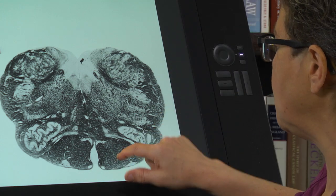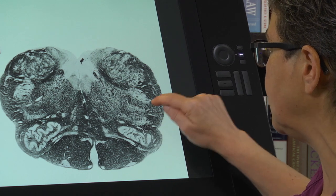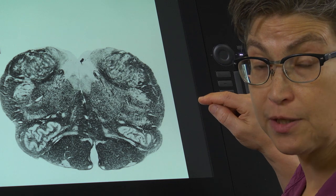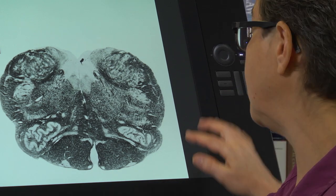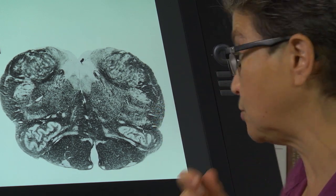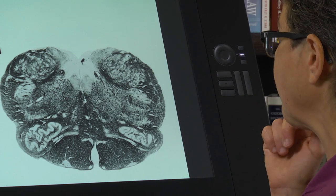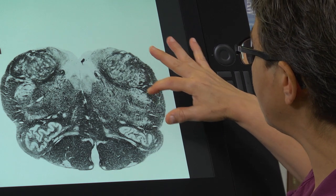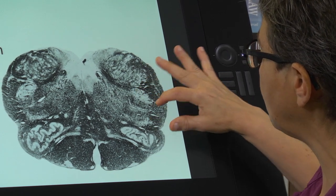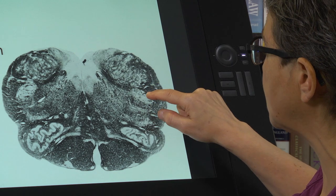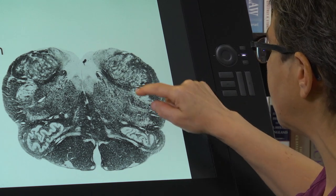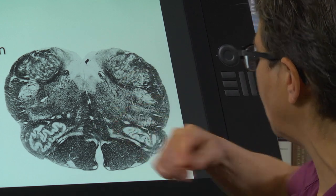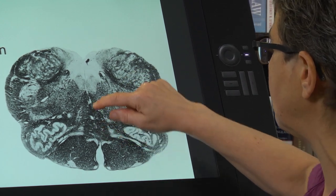These medial lemnisci travel to the thalamus on the same side and ultimately reach cortex on the same side. The spinothalamic tract is still over here, traveling alongside the oculosympathetic pathway — interruption of which gives ipsilateral Horner syndrome. The spinal trigeminal nucleus, the medullary dorsal horn, is still present here though getting smaller, and there are still some internal arcuate fibers traveling off to the medial lemniscus.